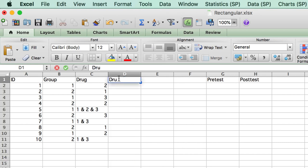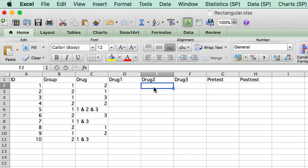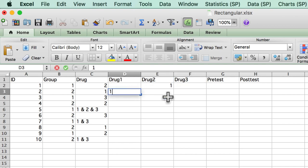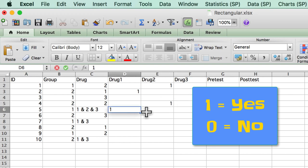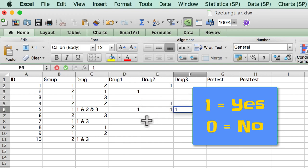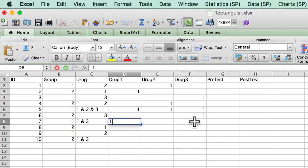Instead, you would need three variables. Drug one, drug two, drug three. One for each type of drug. Each patient would then be coded as to whether they received drug one, where one equals yes and zero equals no. If they received both, then they get a one for both drugs.